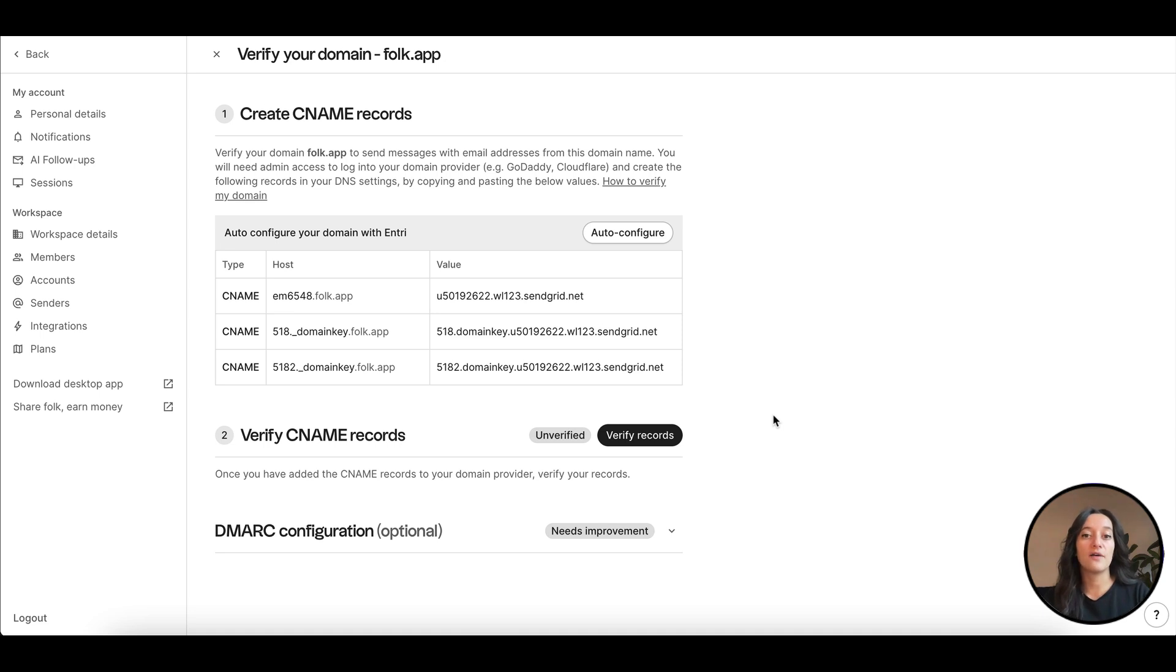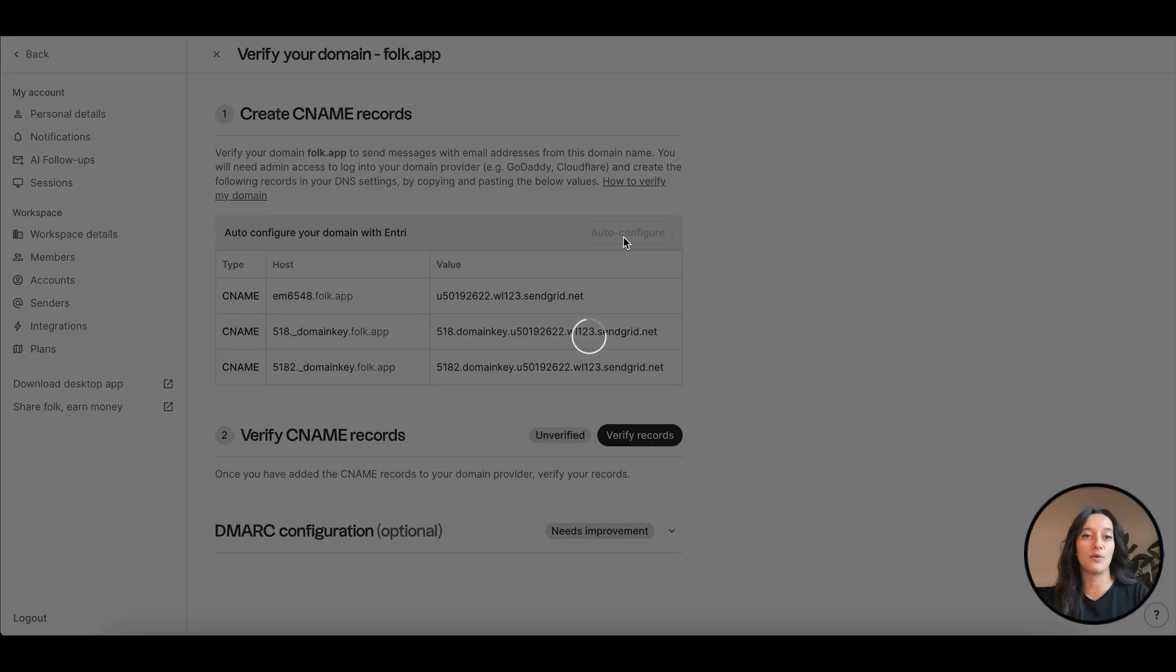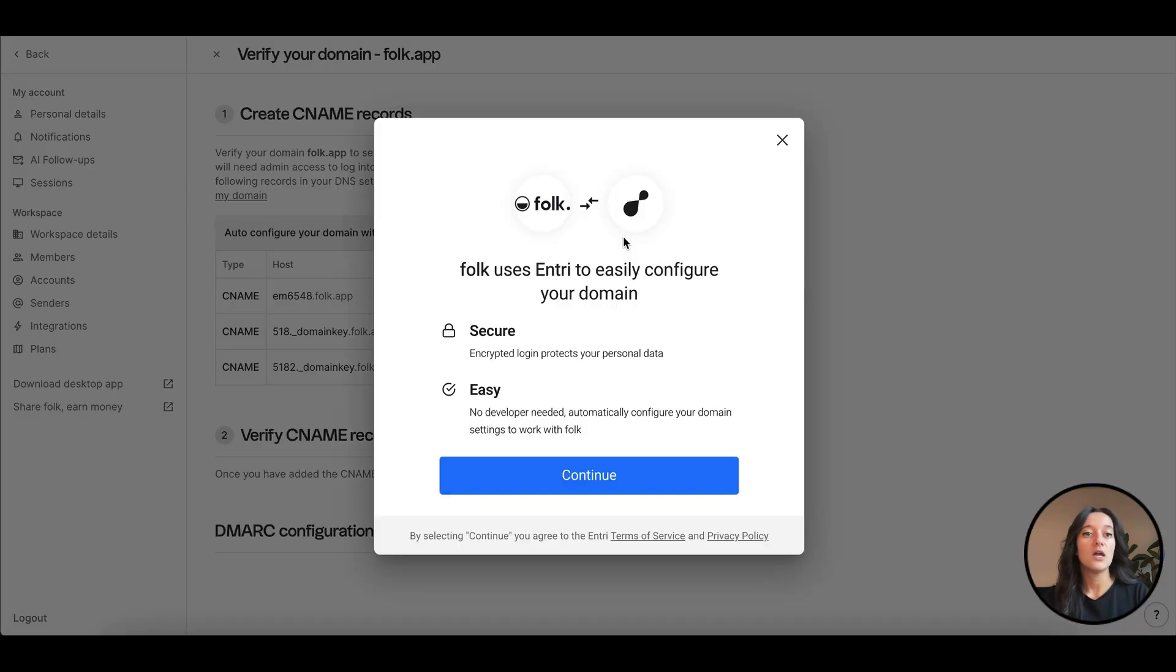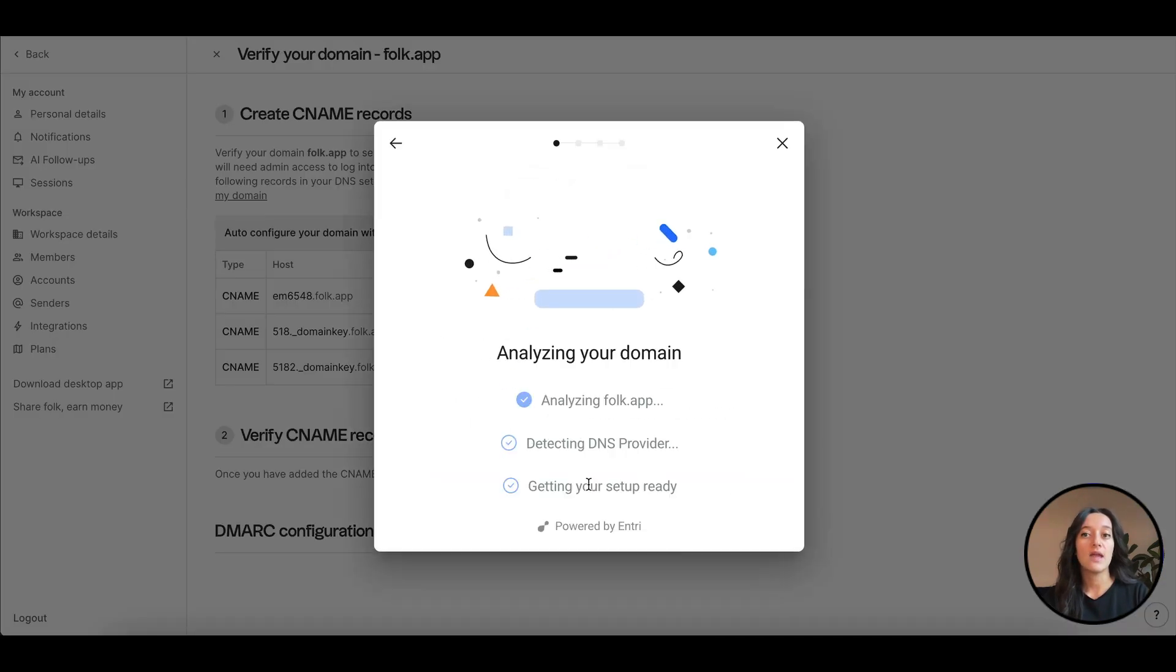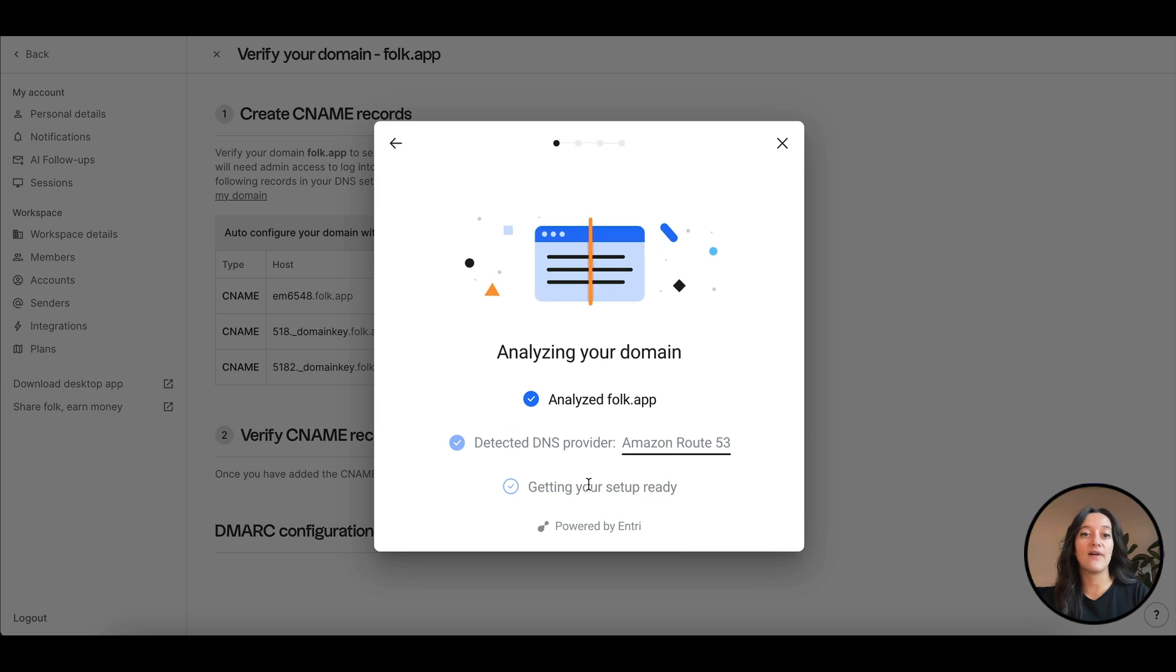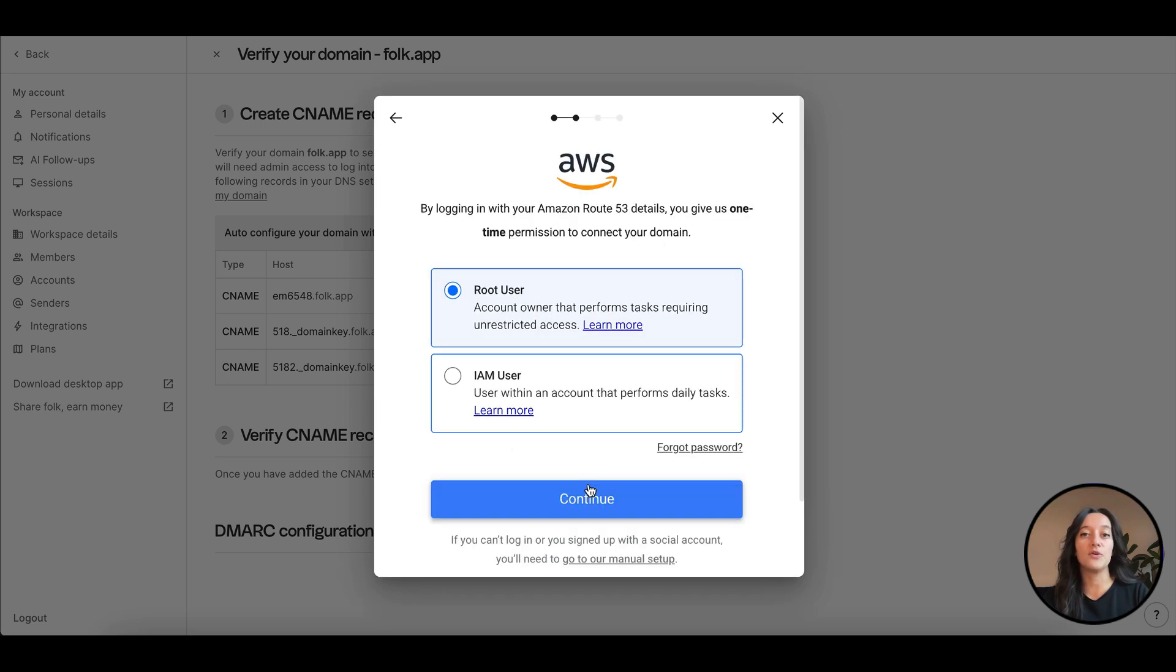For that, you have two options. First, you can click on auto-configure. We will automatically detect who's your domain provider. Connect to your provider account and we'll take care of adding the records for you. You might have to wait a few minutes before the authentication to be completed.